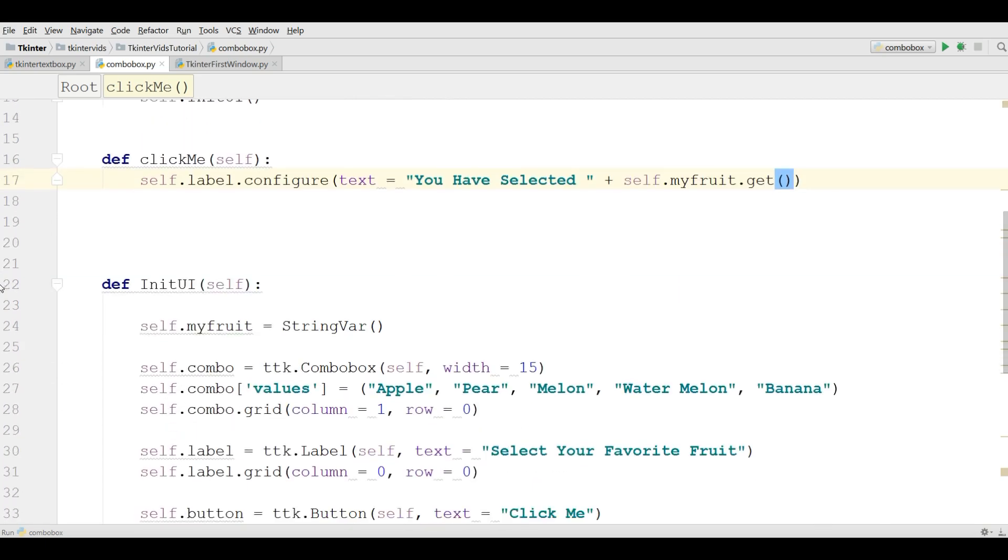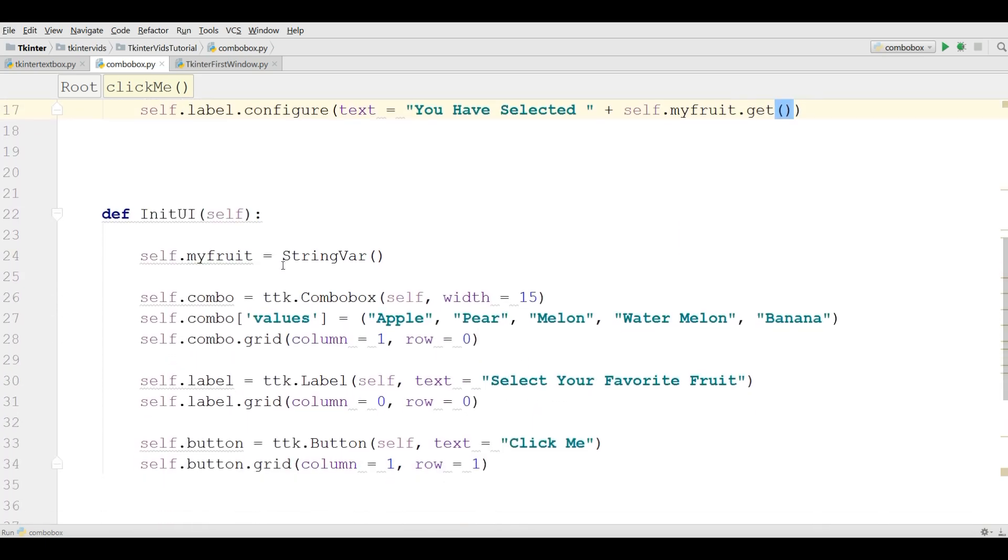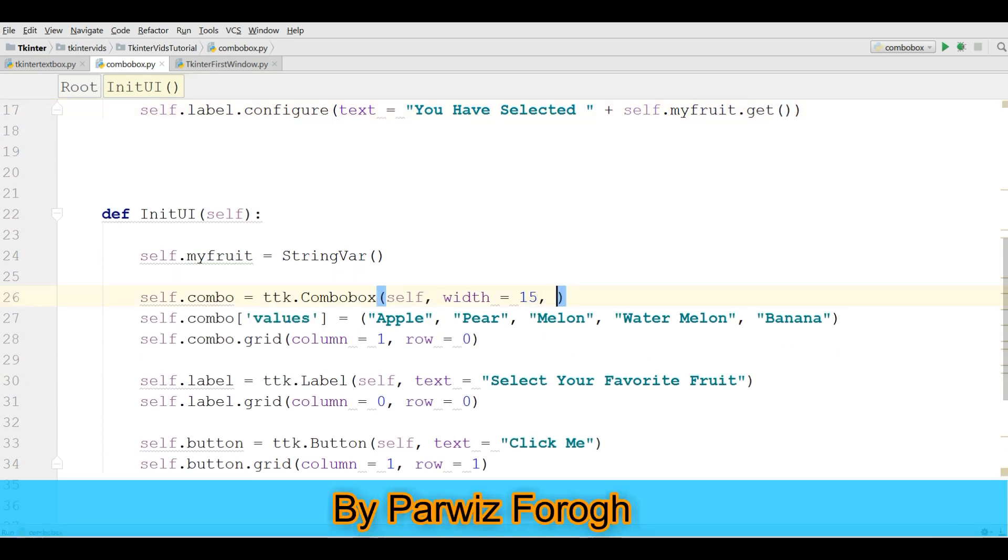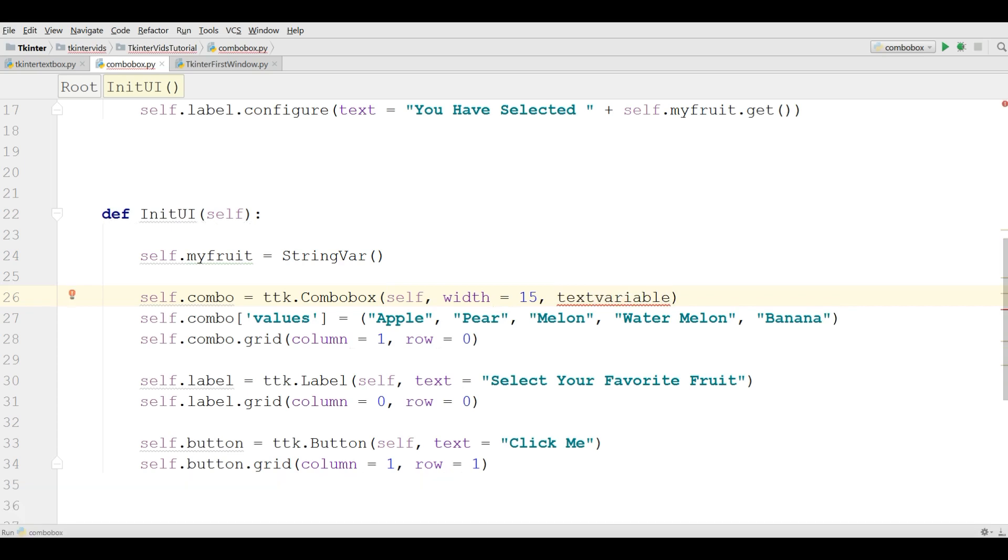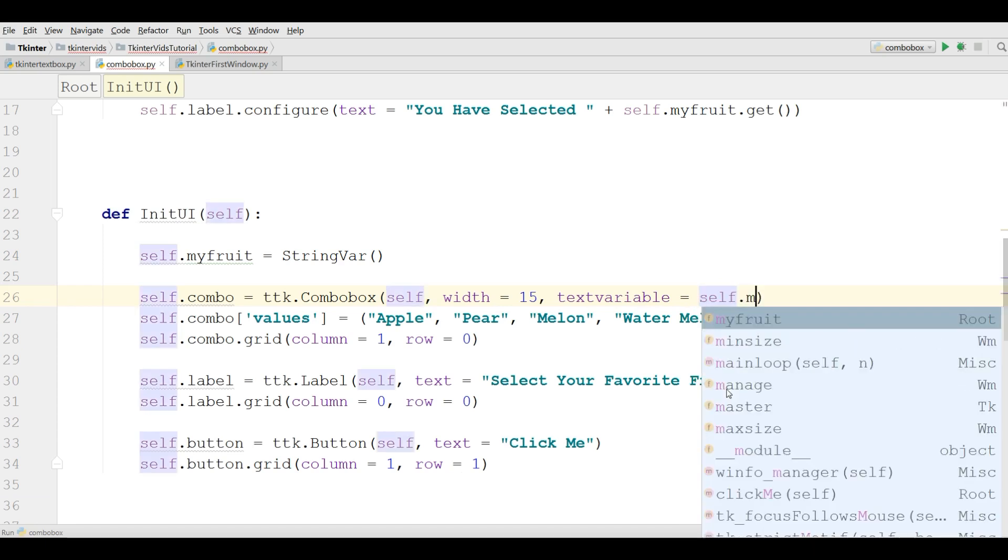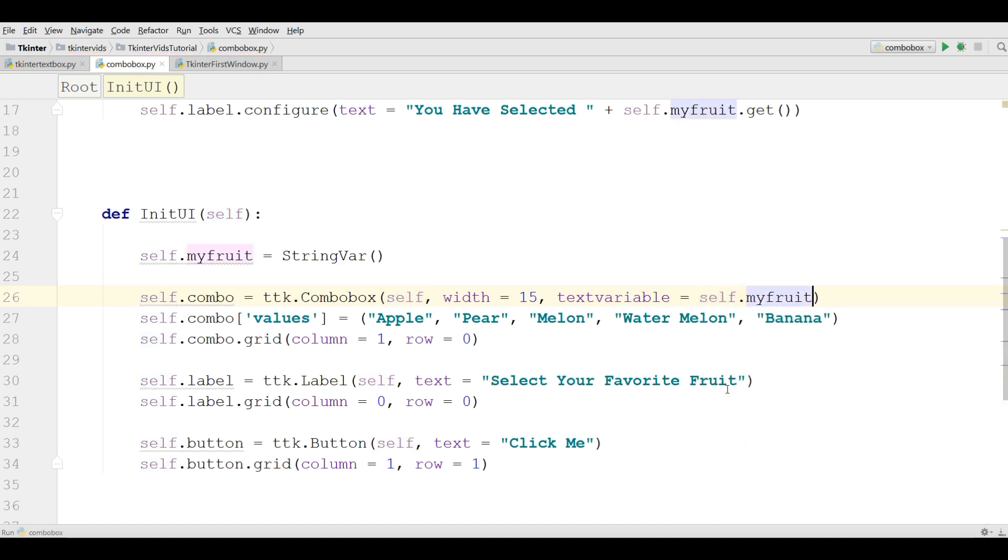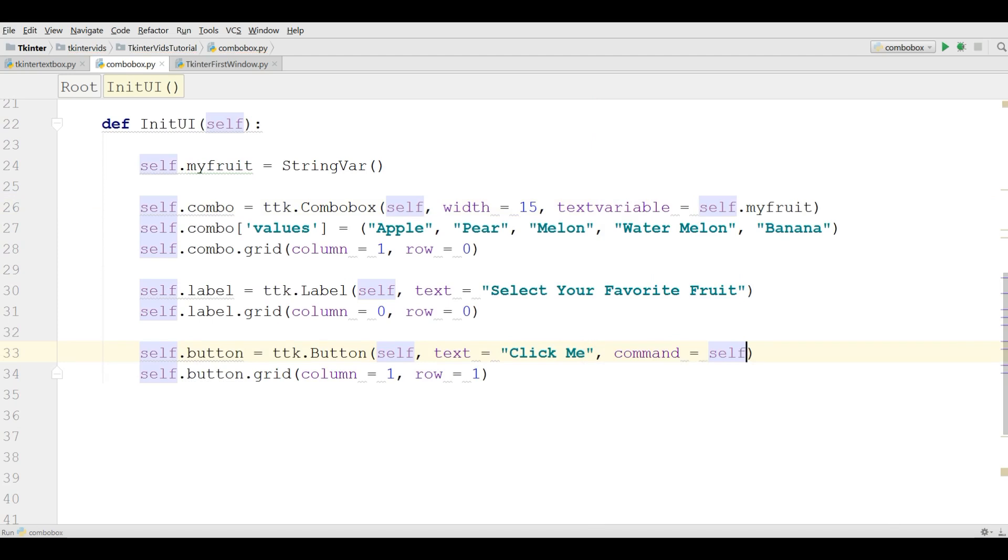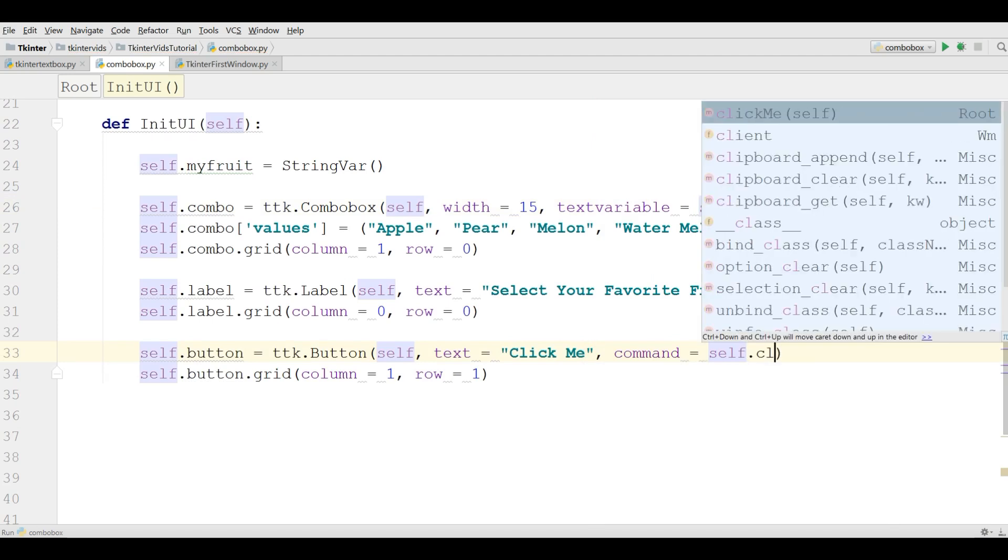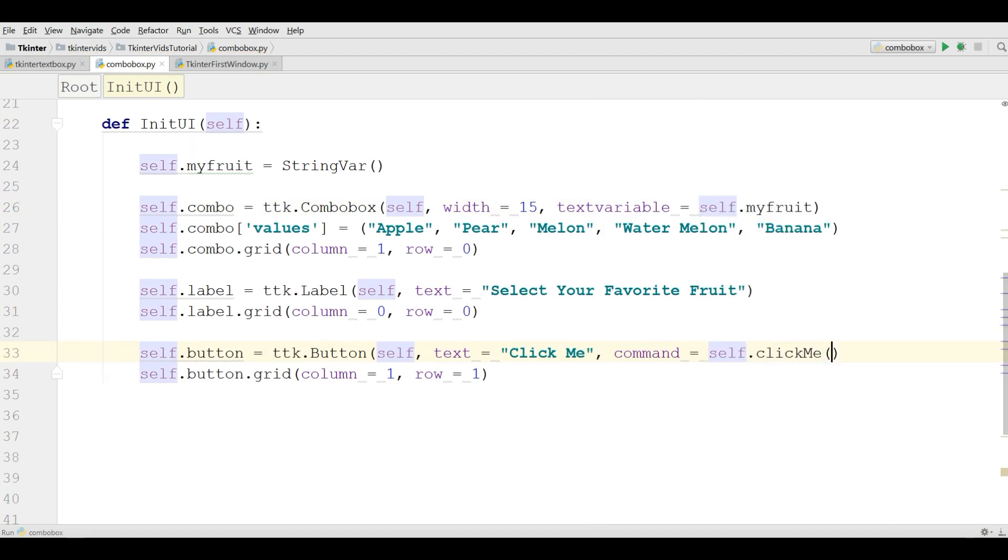And another thing you need, you should add this variable to your combo box. And here you should add text variable, and self.myFruit. And at the end you should add your command to your button: command self.clickMe.